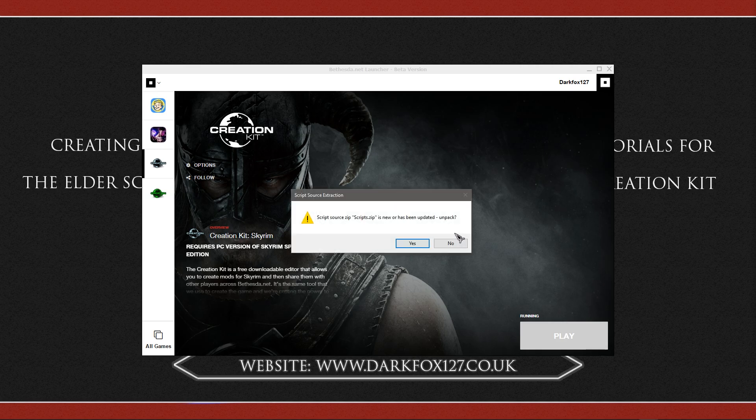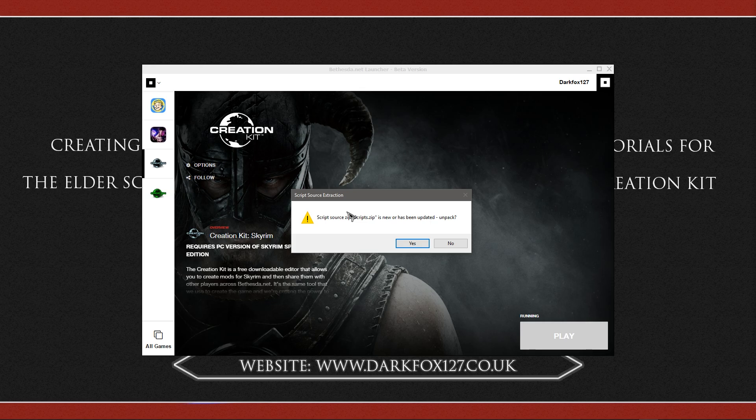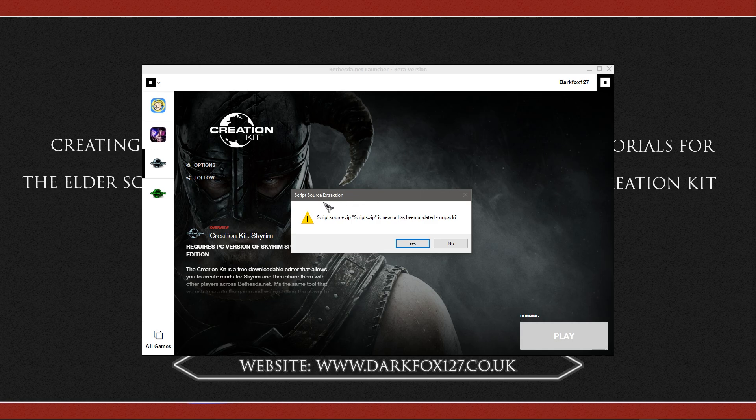Now you might find that before this box comes up, it wants to install a few third party things, some Microsoft related stuff. Just let it go ahead and do so. And it shouldn't take too long and you will be offered this option here.